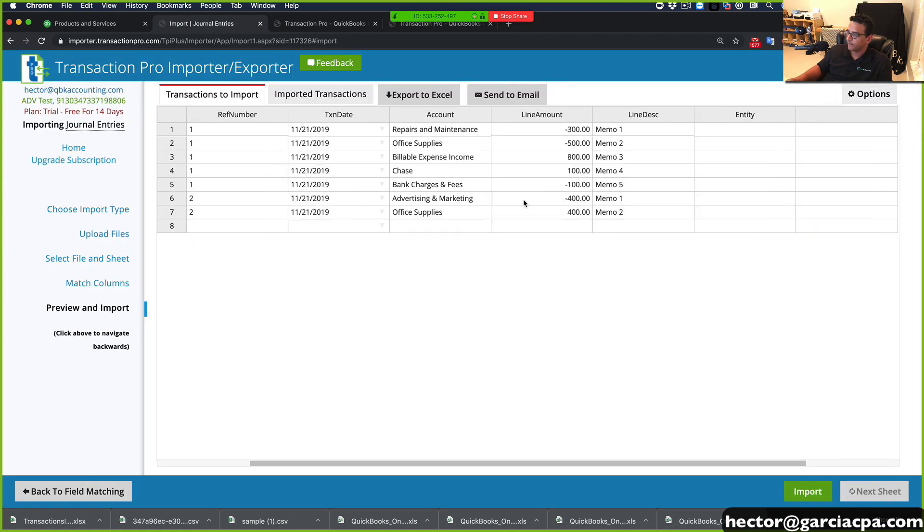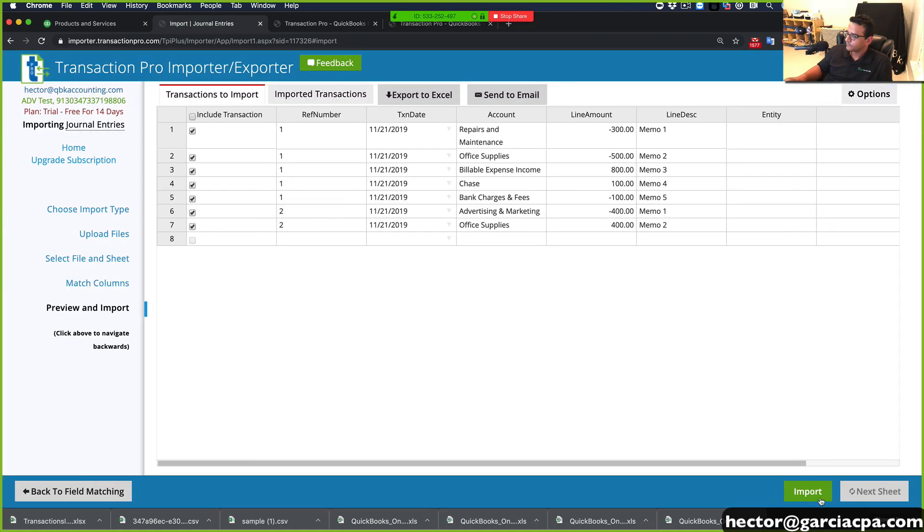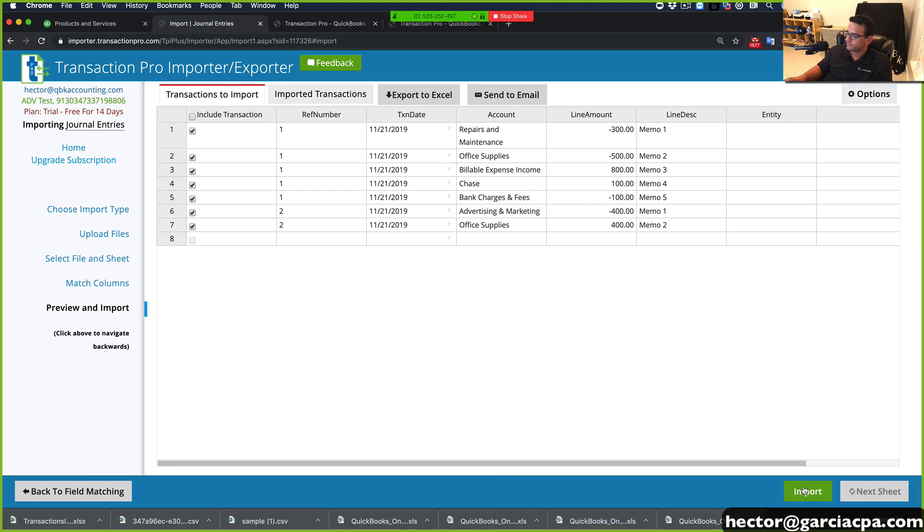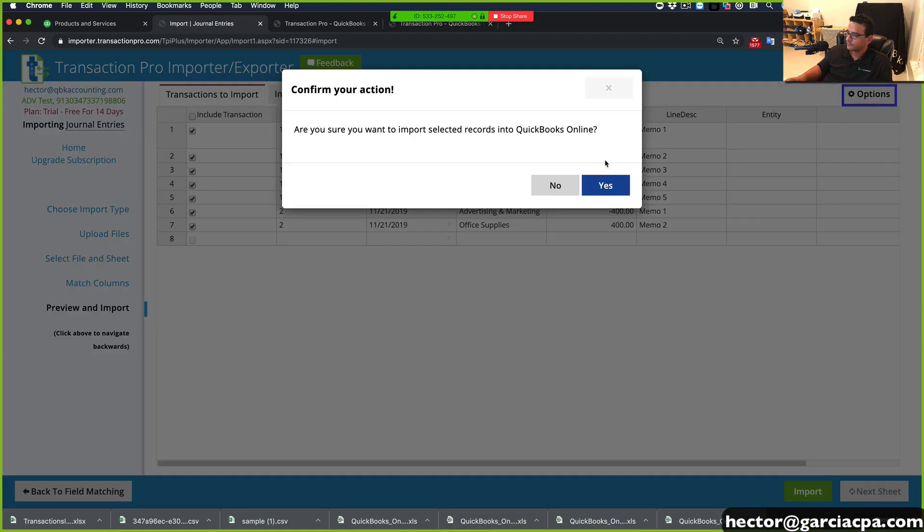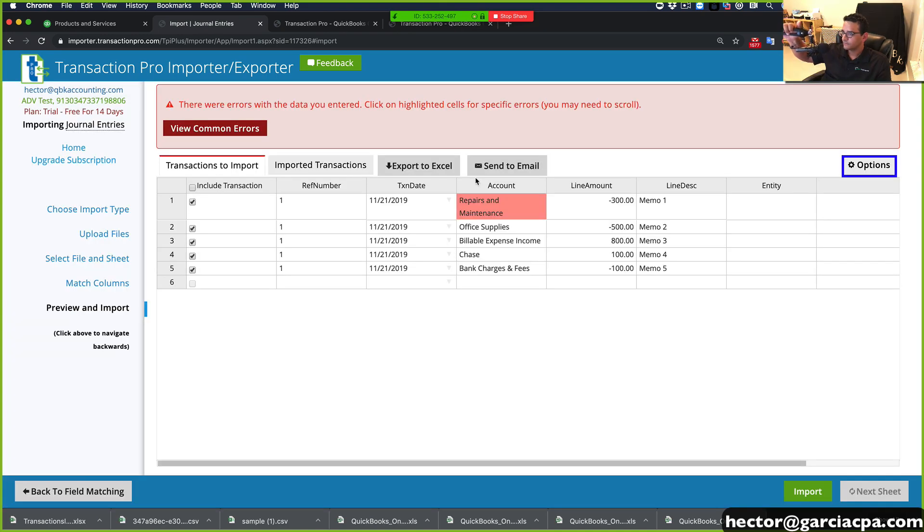So you get a preview of what that looks like. Import.